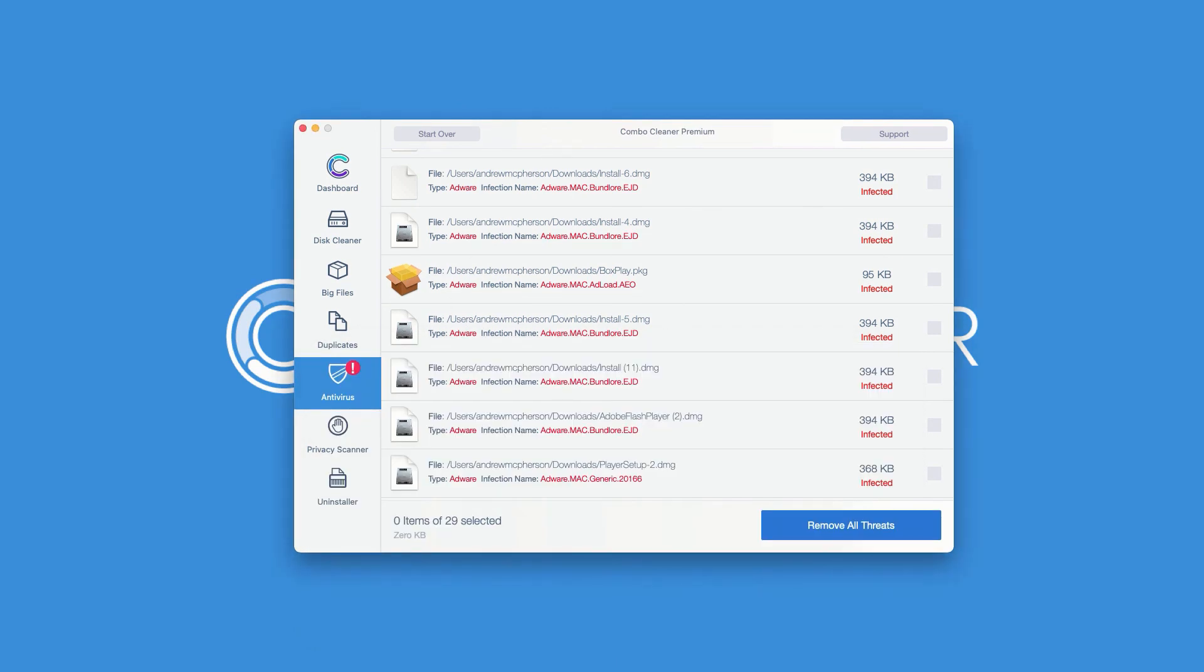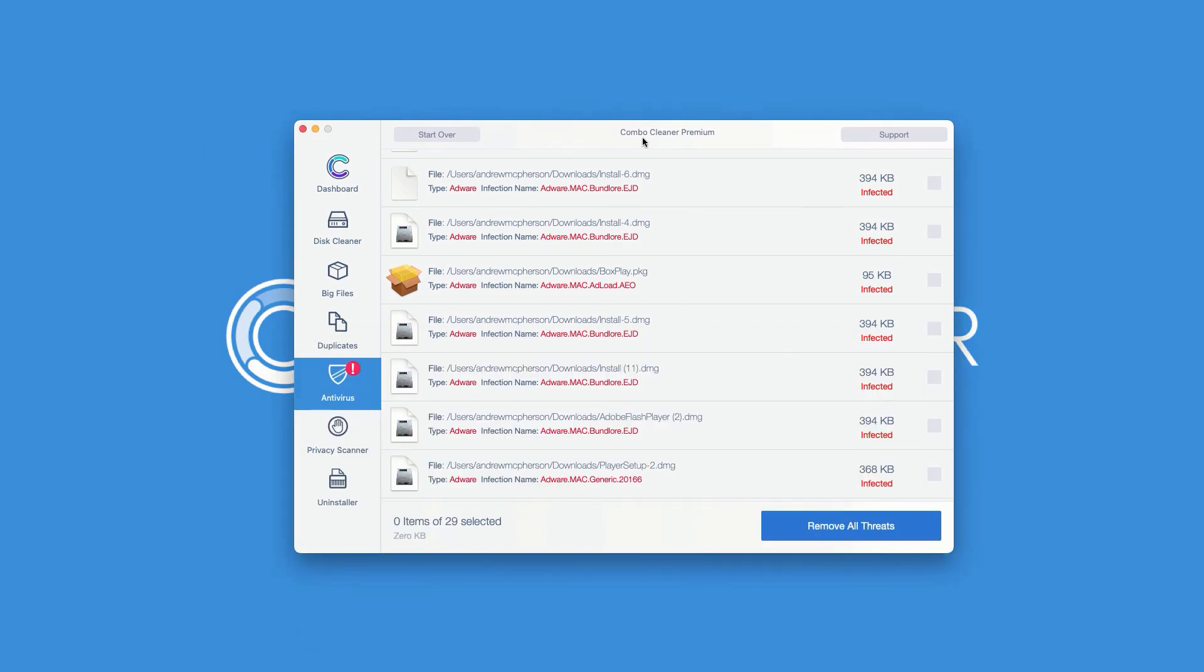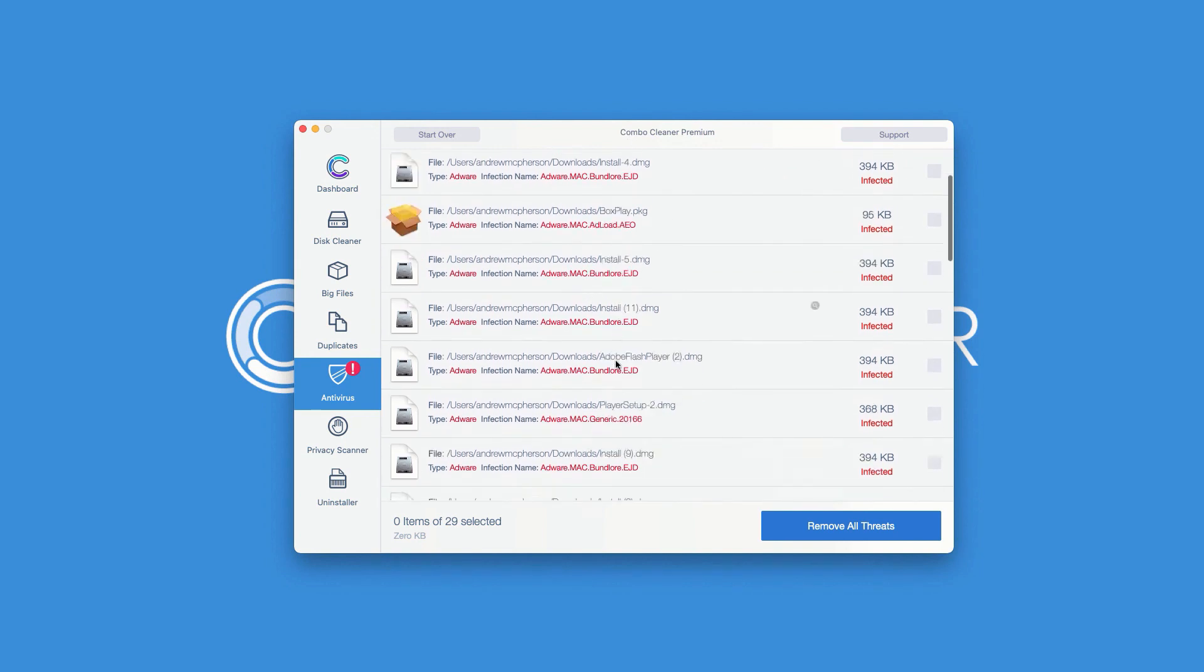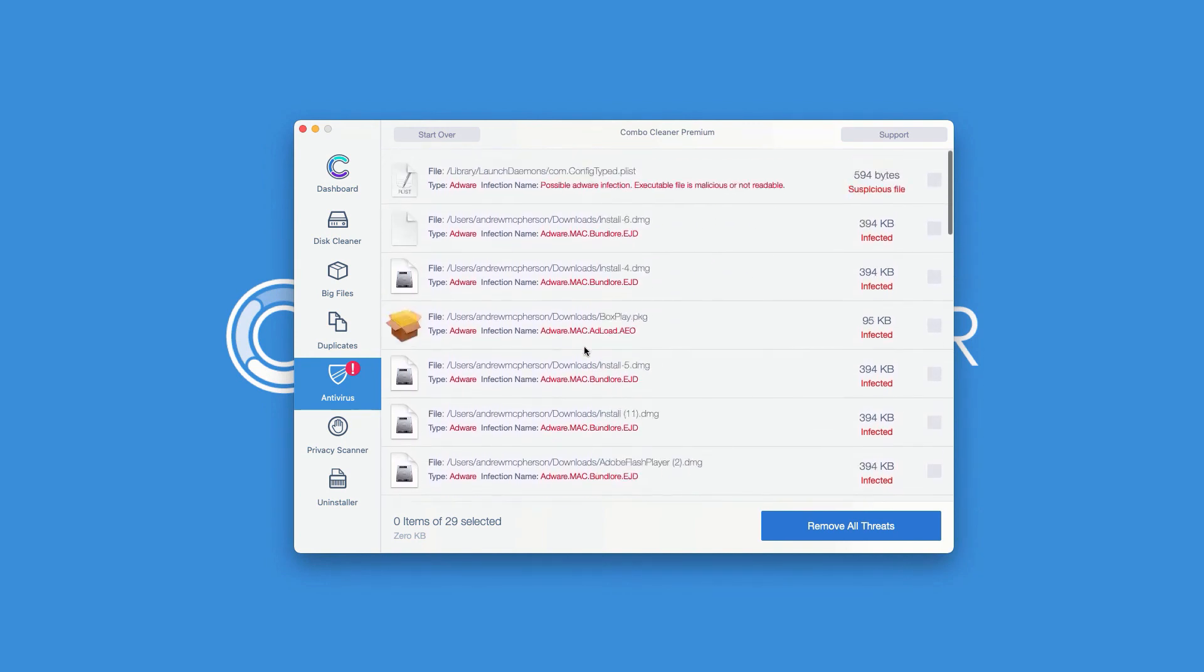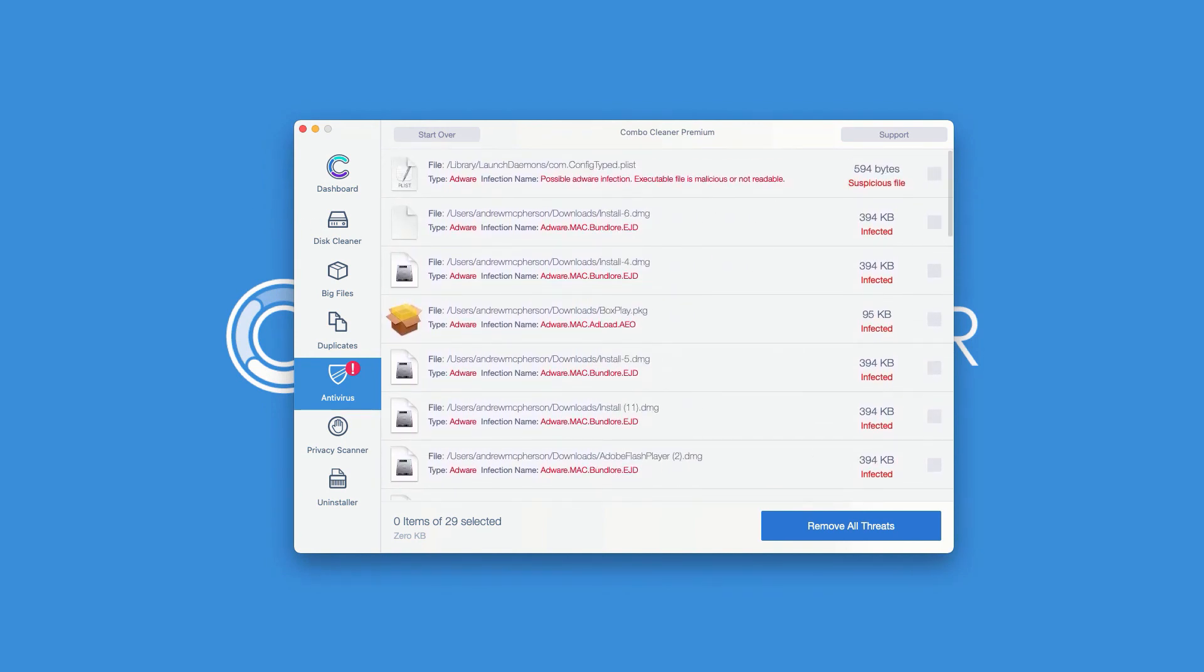This is the manual way to remove threats. Or you may consider purchasing the premium version of the program to get rid of all these threats altogether automatically with the registered version of the program.